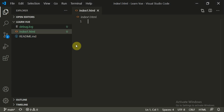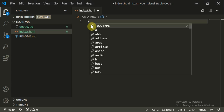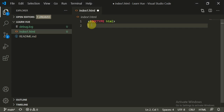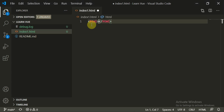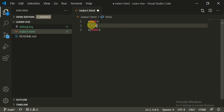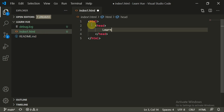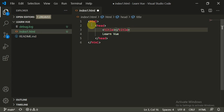You can create a folder in your VS Code and start with an HTML file, index1.html. Start with the HTML tag, which will have a header. This header will be 'Learn Vue', and you can put this inside the title tag.